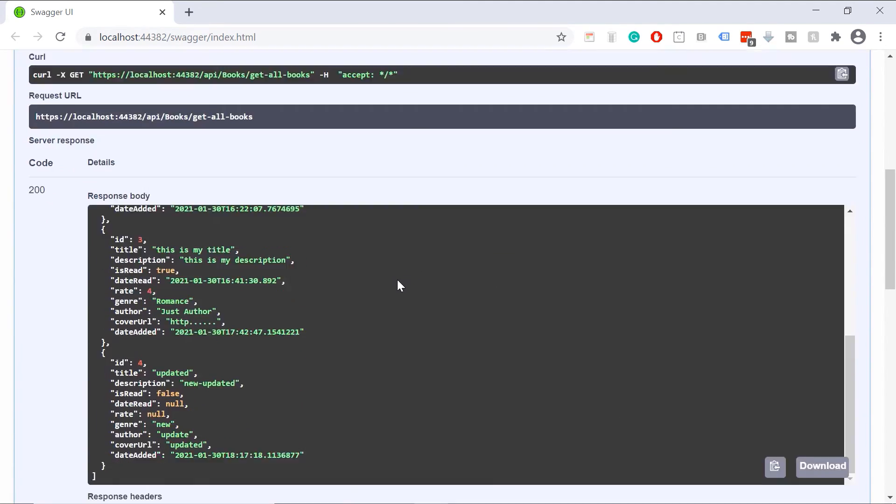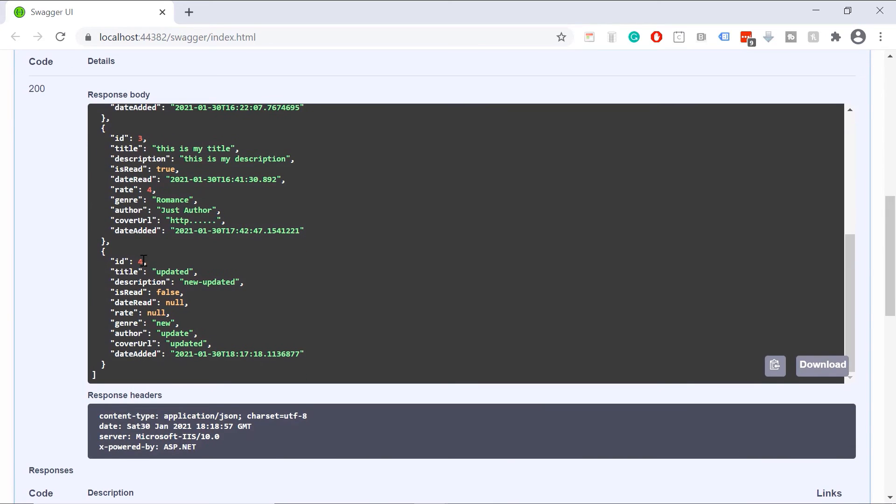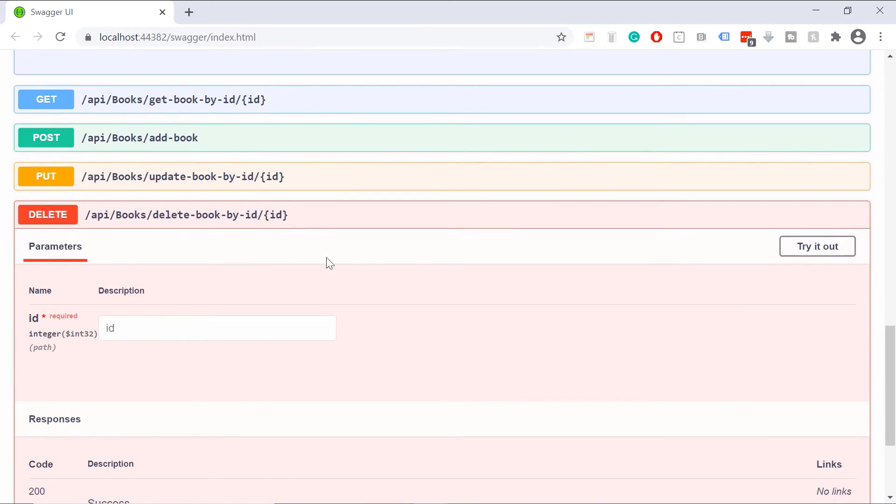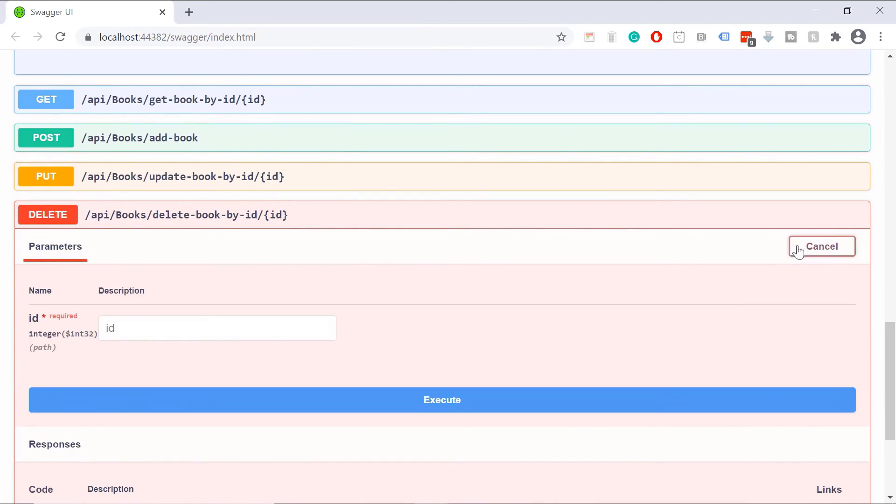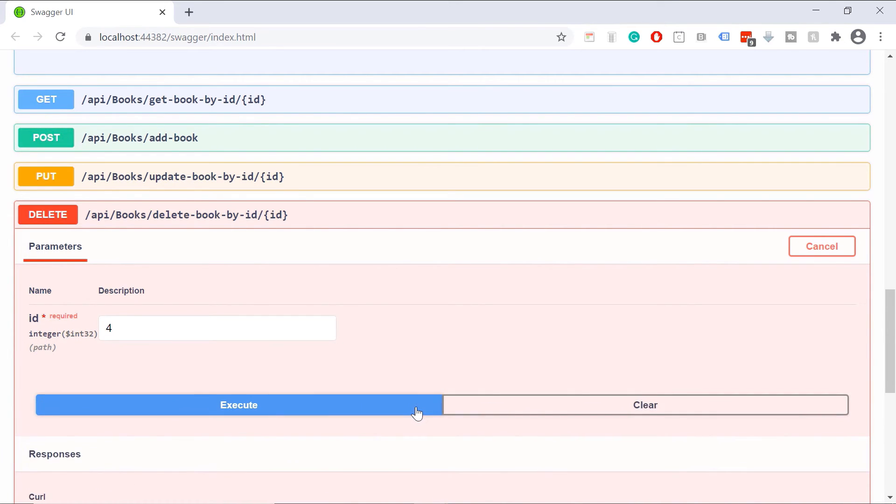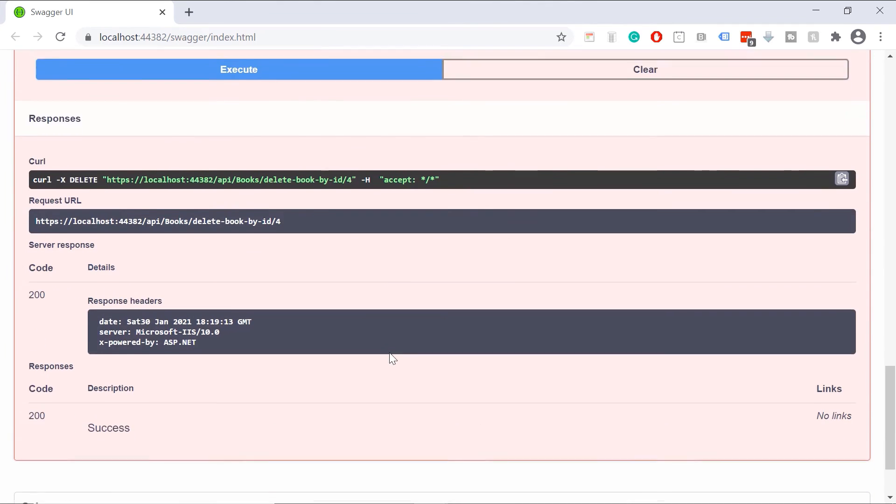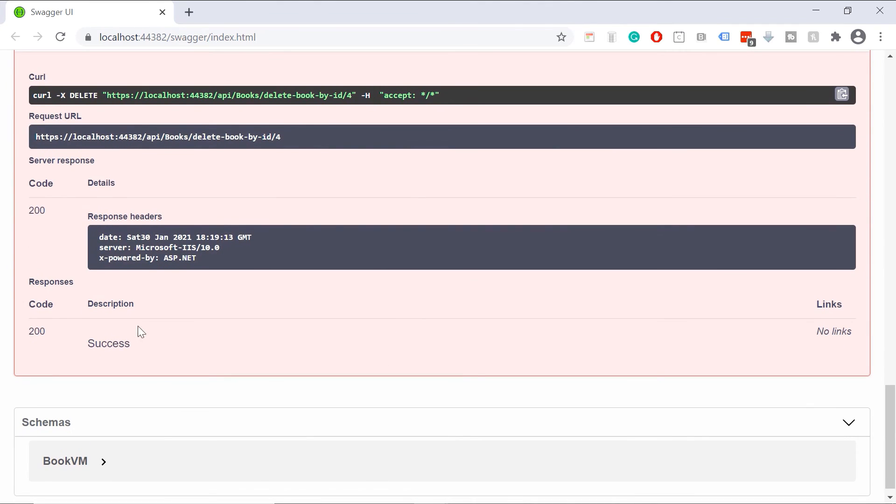Let us delete the last one with the ID four. I'll scroll down. Try it out. Then four and click the execute button. If you scroll down, you'll see that the book was successfully deleted.